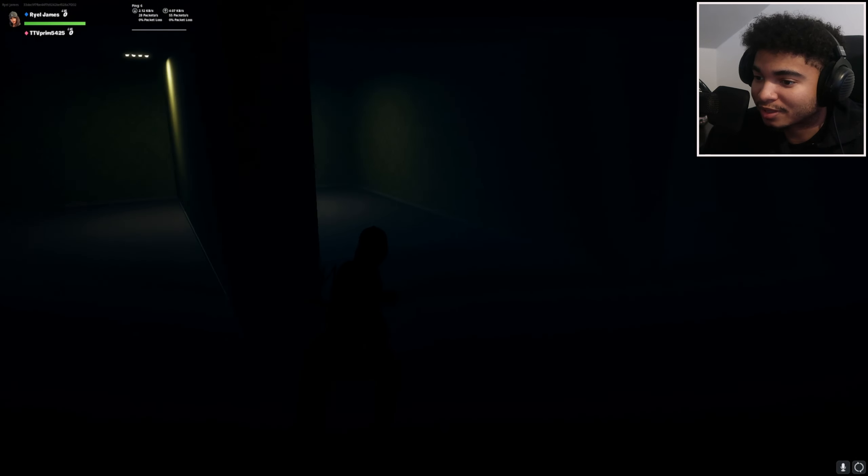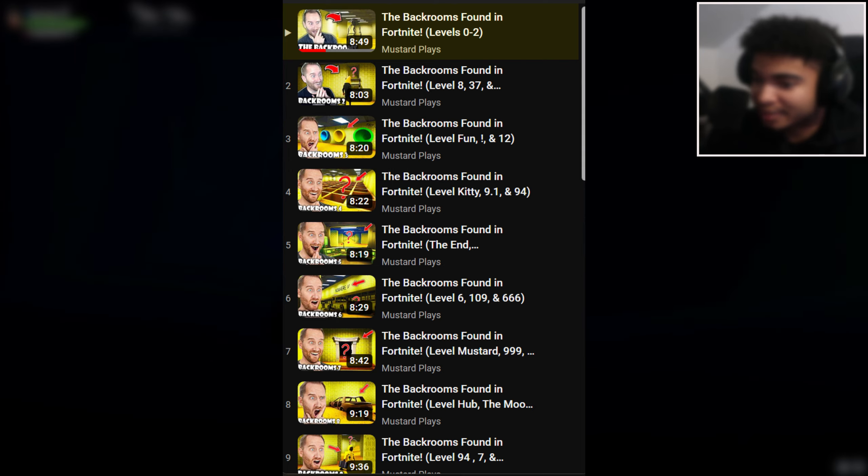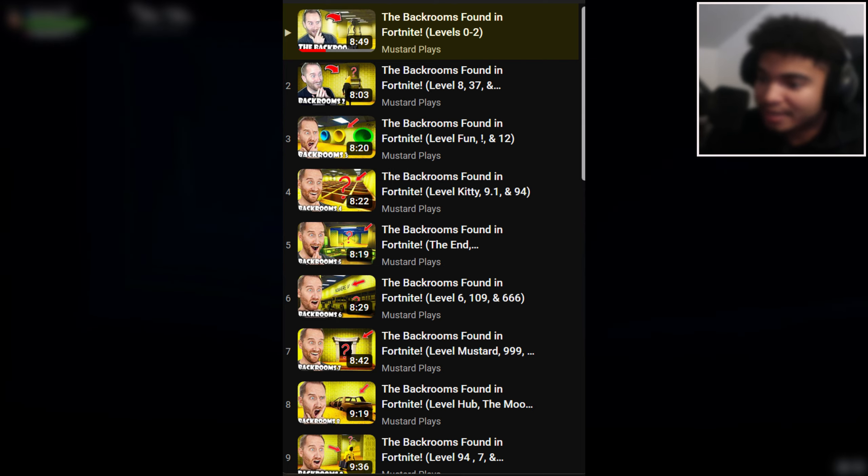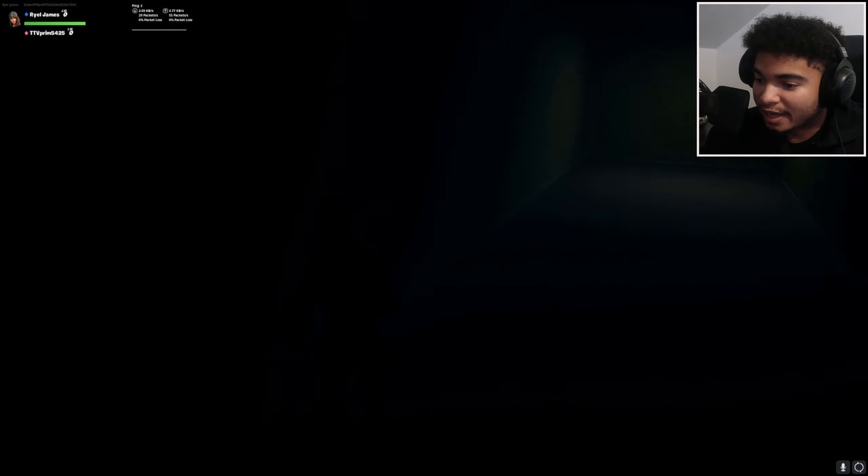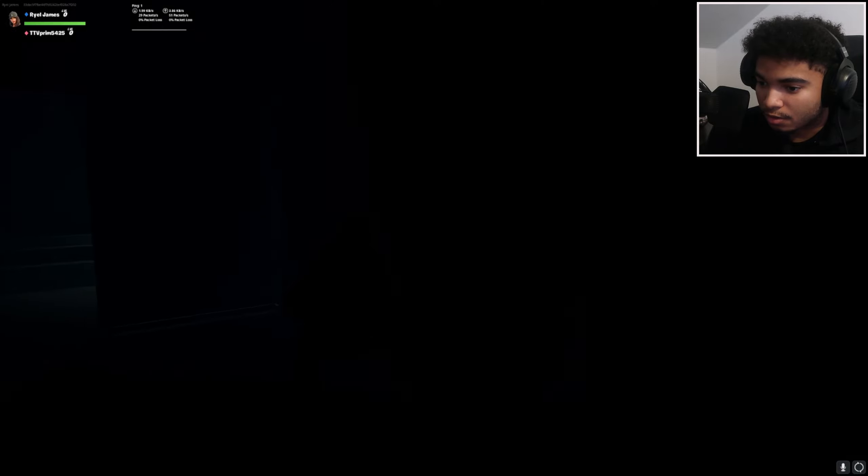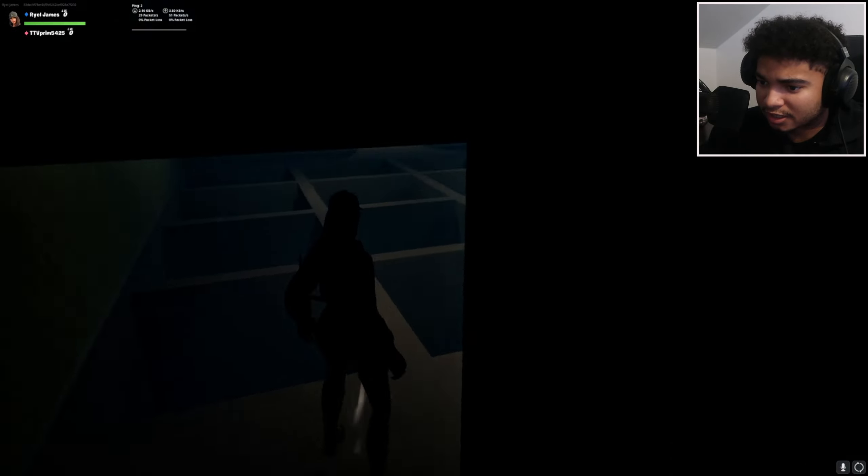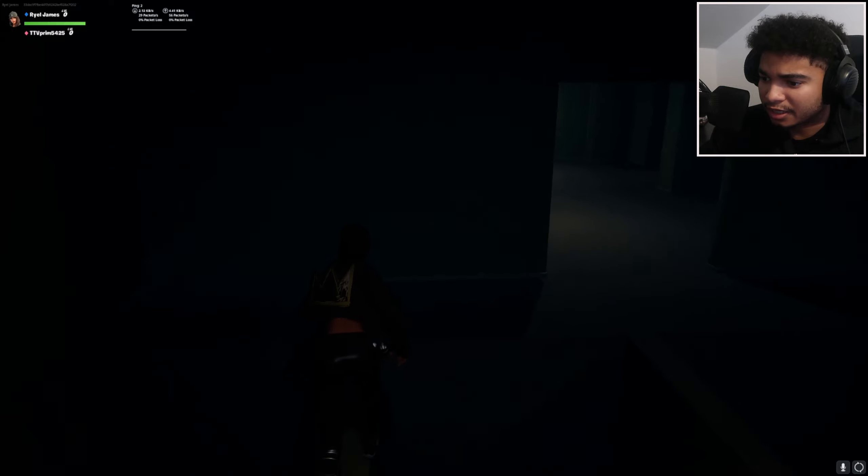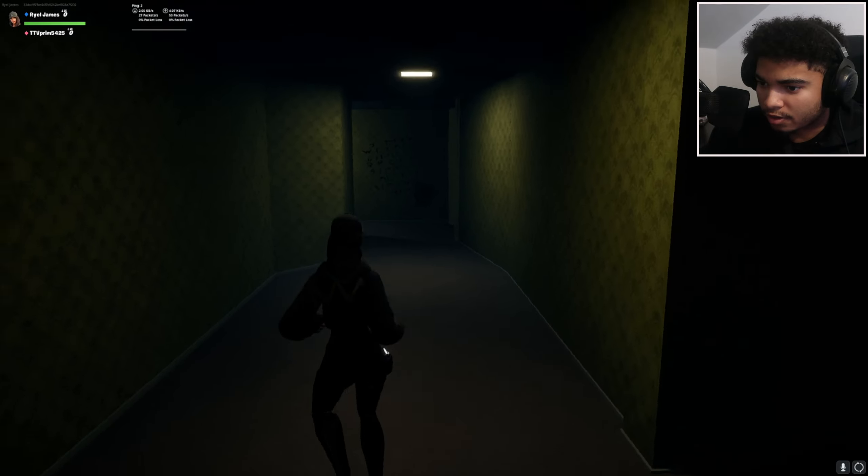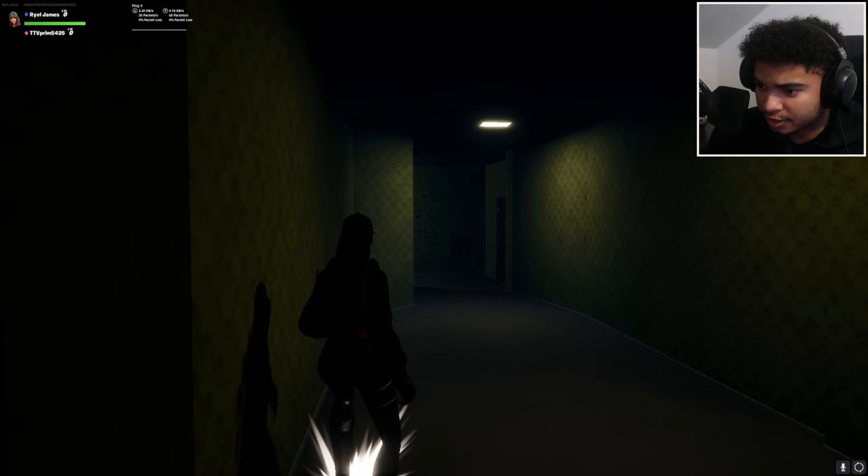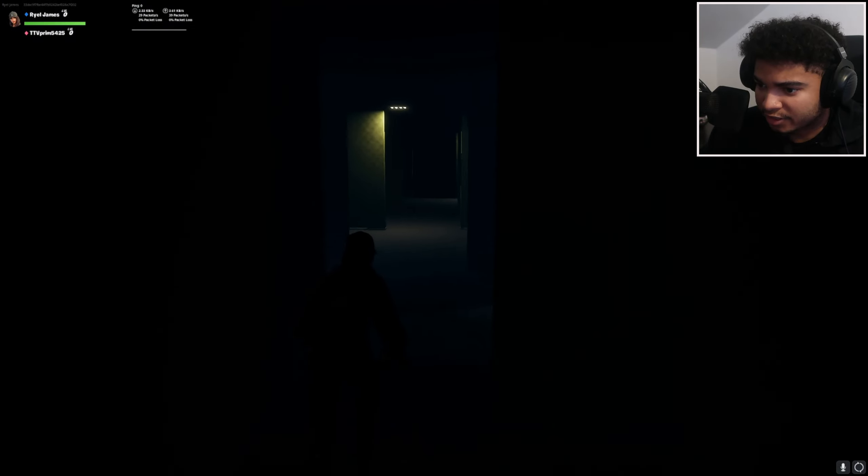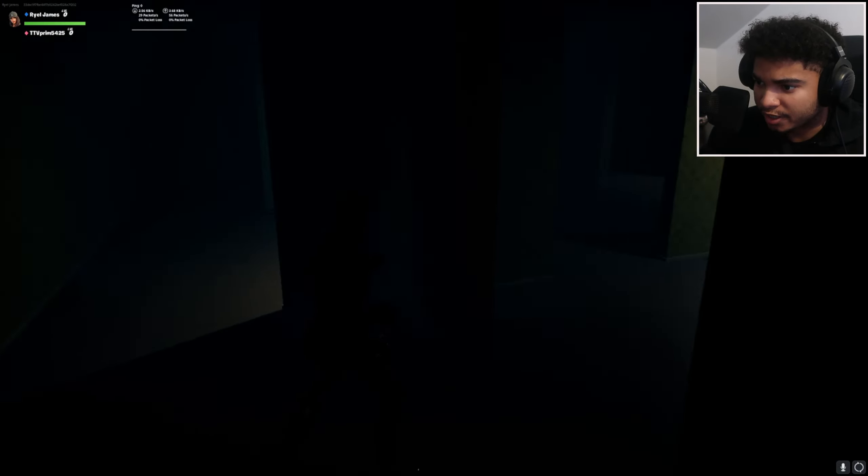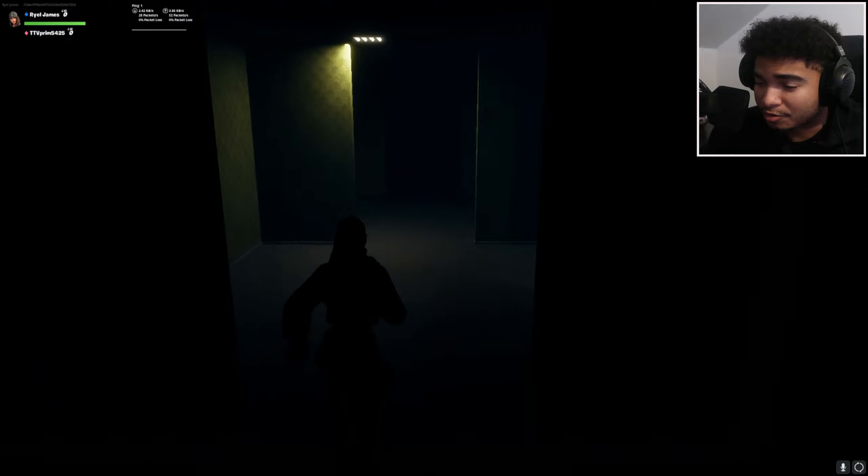I don't know if y'all guys know, Muster Plays had a long series on making each back room level. And look at this, this took this dude like... Ew, I don't like the sounds in here though, it is a little... No I fell in the hole, okay.